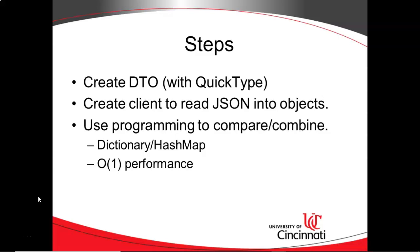We're going to take advantage of something called a dictionary in .NET or a hash map, hash table in Java, because it offers us good growth performance as we increase the amount of data that we're reading in, what we would call O(1) performance. So with that, let's jump right in.